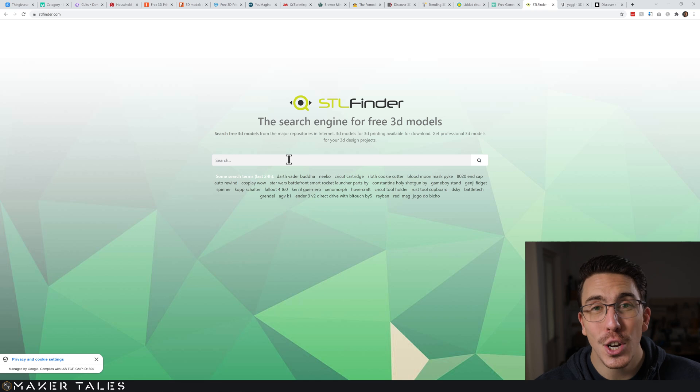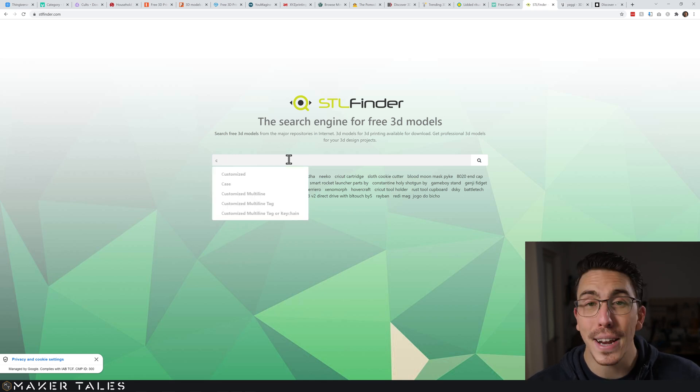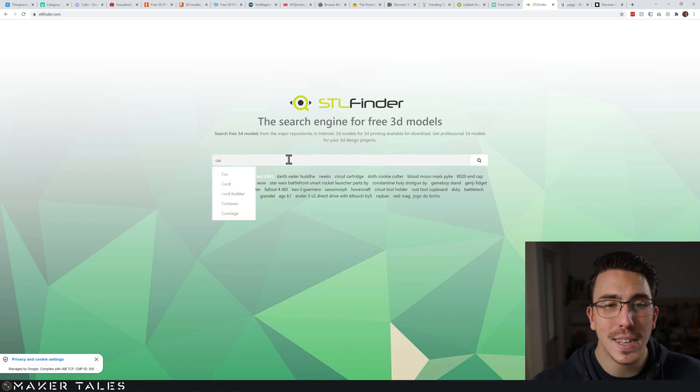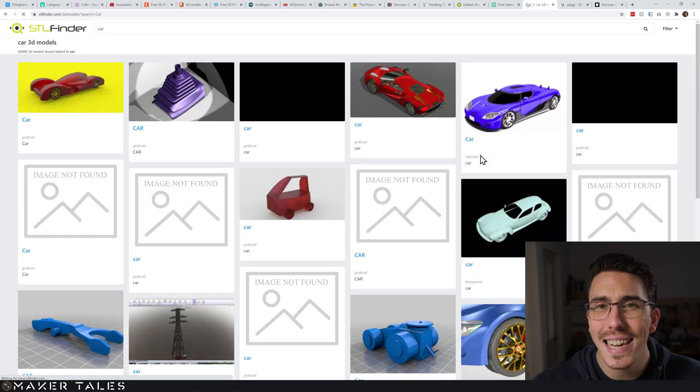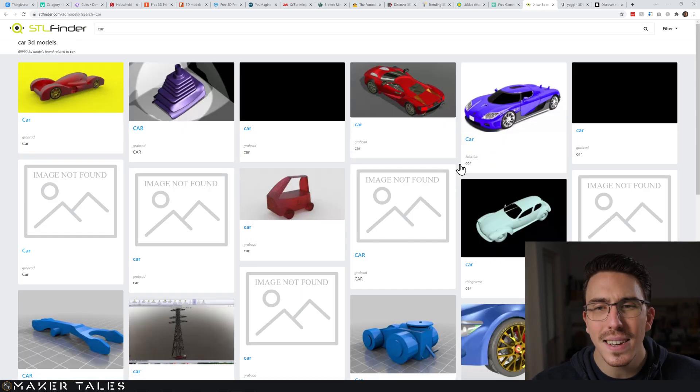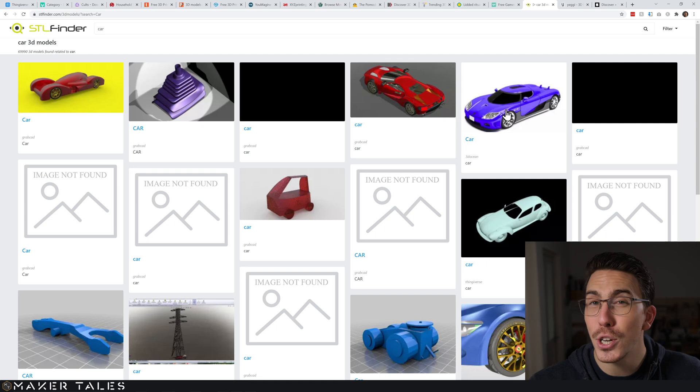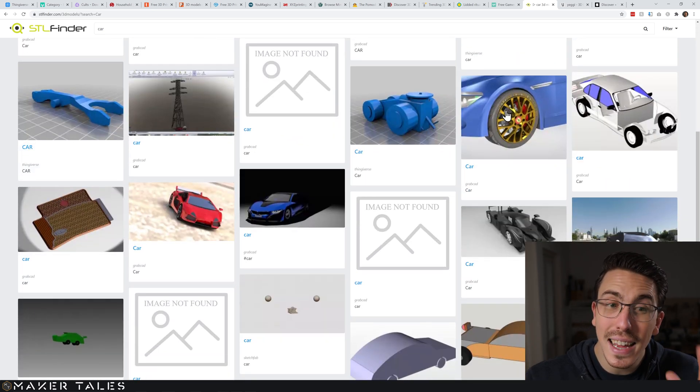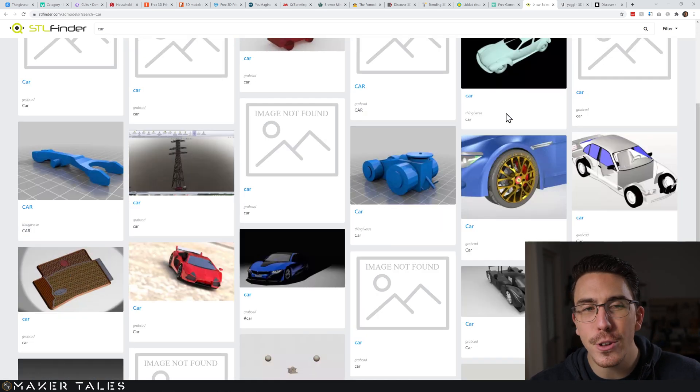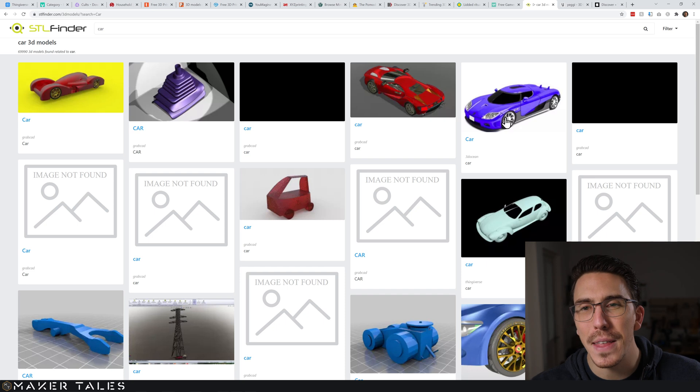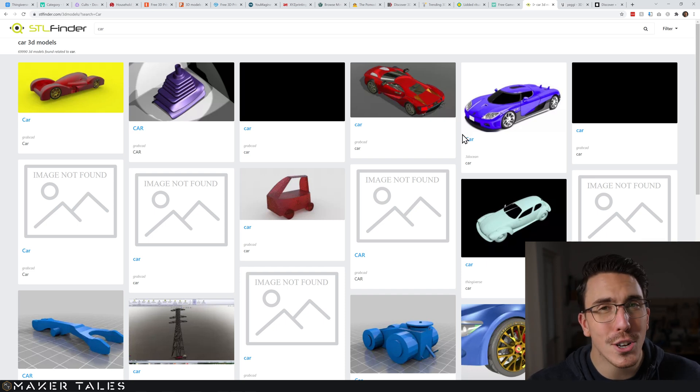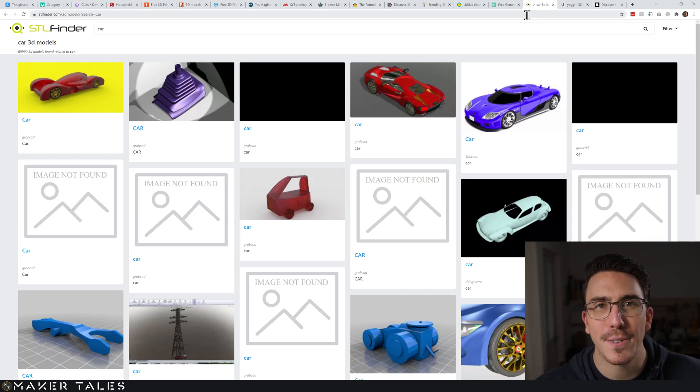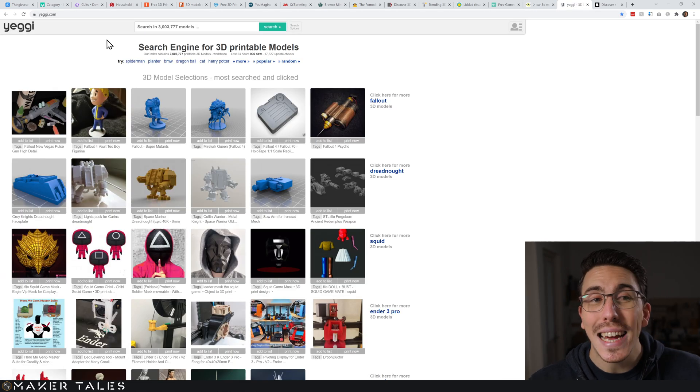Going into another search engine, we have STL Finder. I'll put in 'car' for instance, and I have found that this one can be quite hit and miss because it has things like 3D Ocean which are very much just for rendering. But it could be useful if you're in a pinch or you can't seem to find that file - you've got to try all the search engines to try and find that file sometimes.